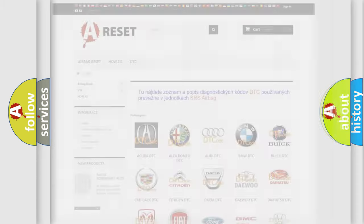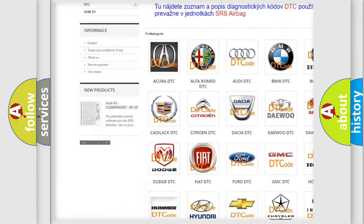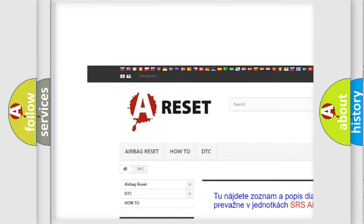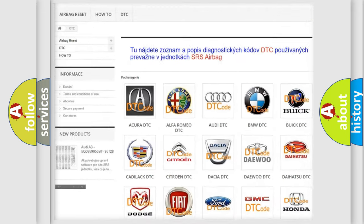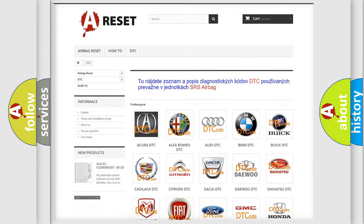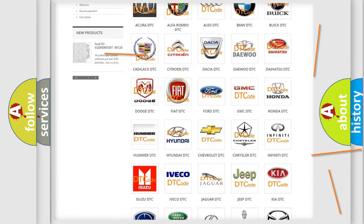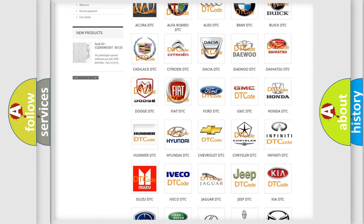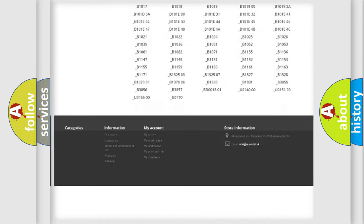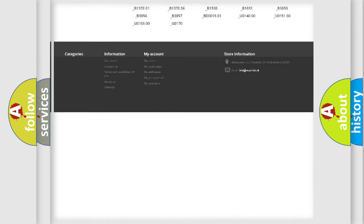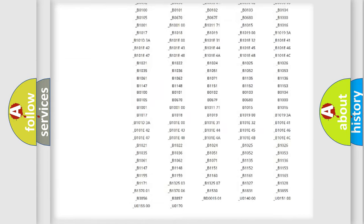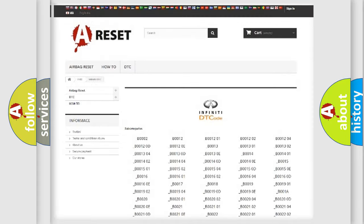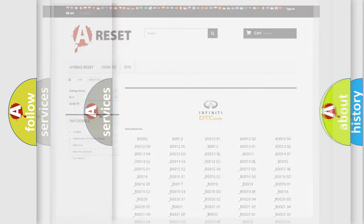Our website airbagreset.sk produces useful videos for you. You do not have to go through the OBD2 protocol anymore to know how to troubleshoot any car breakdown. You will find all the diagnostic codes that can be diagnosed in Infiniti vehicles, and many other useful things.